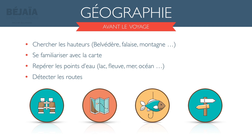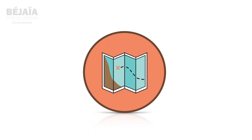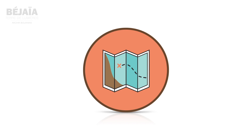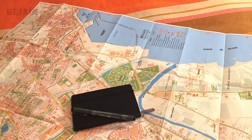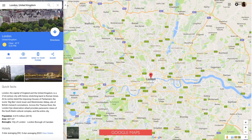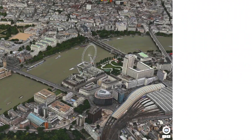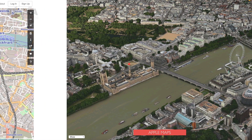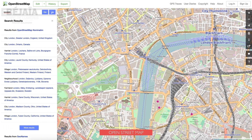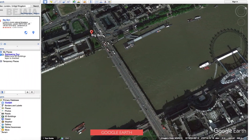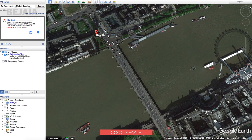Tous ces éléments ont un point commun : l'utilisation d'une carte. Elle peut être en papier, mais aussi numérique, qui a l'avantage d'avoir plus de détails et de mises à jour. Les plus connus sont Google Maps, Apple Maps, OpenStreetMap et Google Earth, qui vous donnera plus d'outils, comme le calcul des distances ou encore de l'altitude.